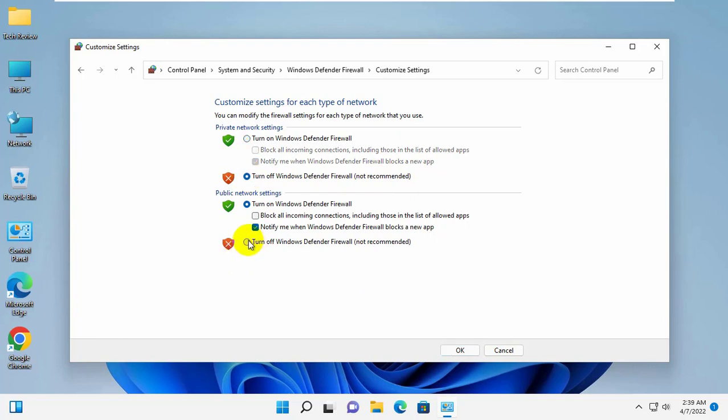Also under the public network settings, click on turn off Windows Defender Firewall. Click on OK.